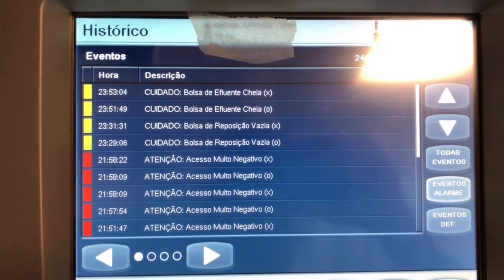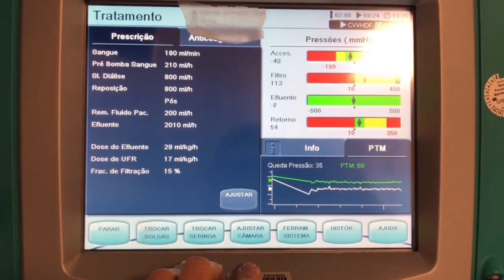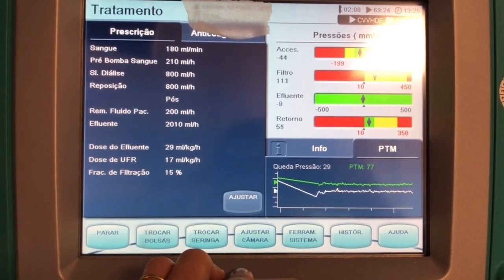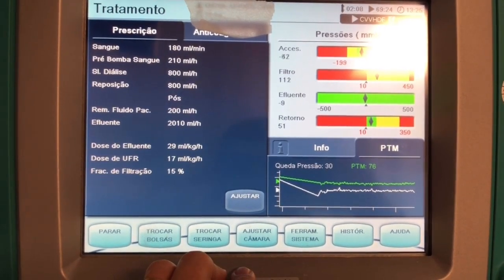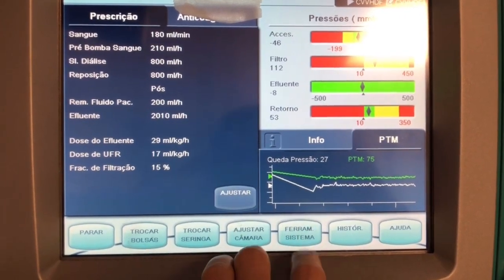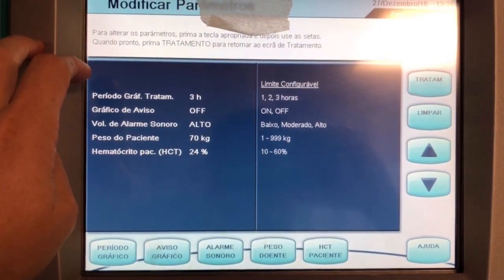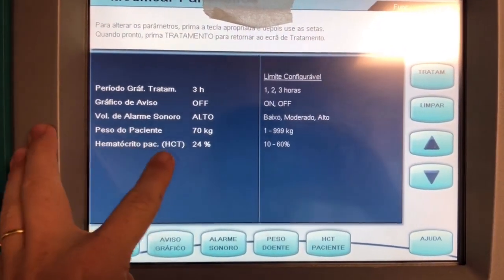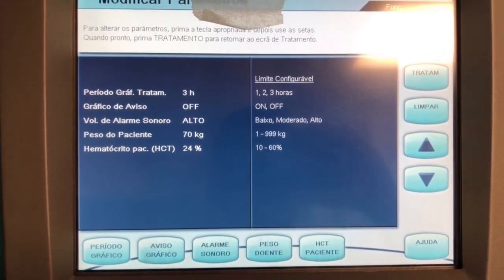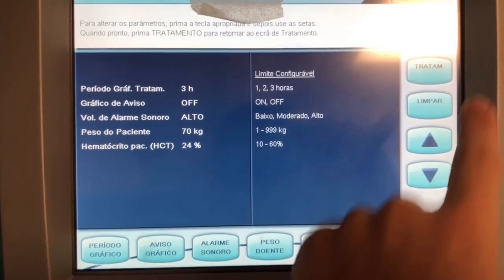Every day you need to set the patient's body weight and also patient hematocrit. To do that, you go here in Tools and change your definitions. Here you have your hematocrit — daily you need to set this up because it has a huge influence on your filtration fraction.